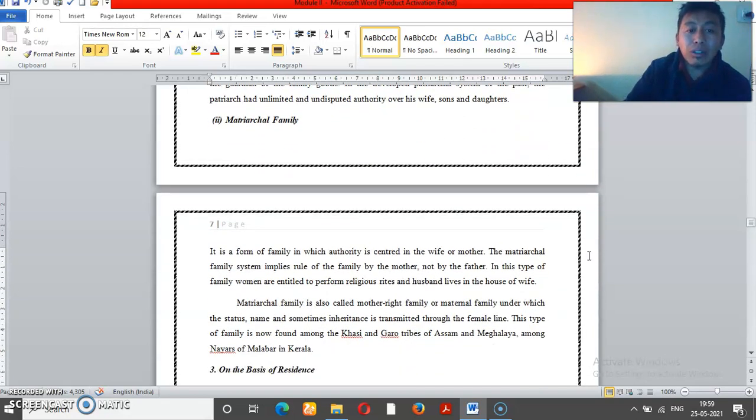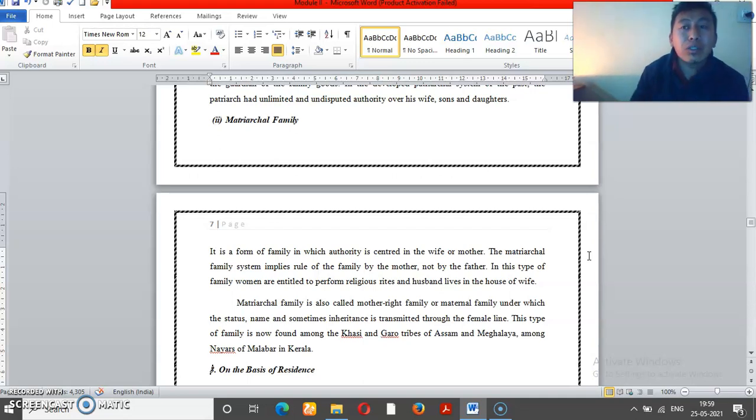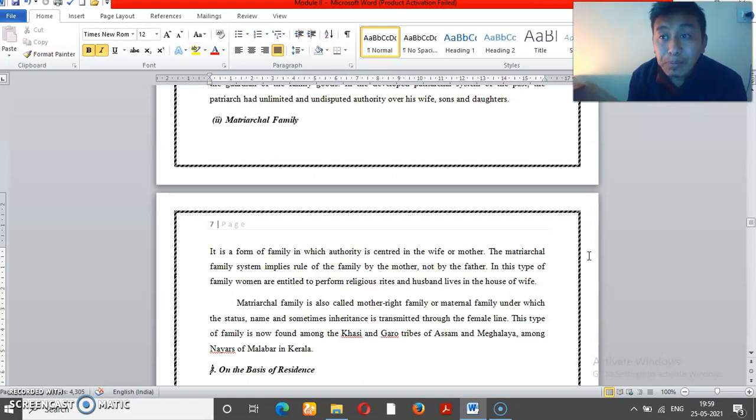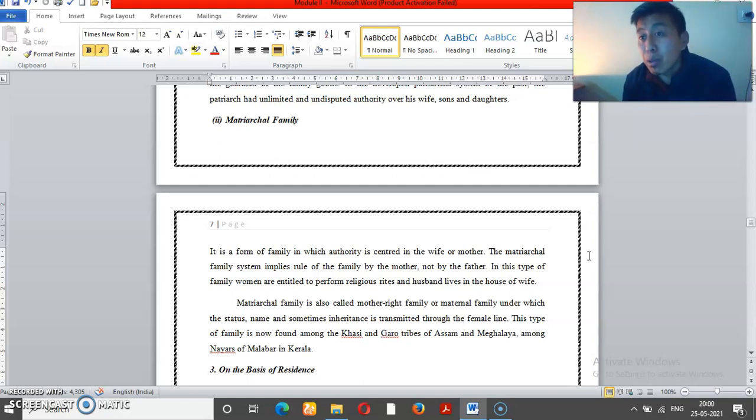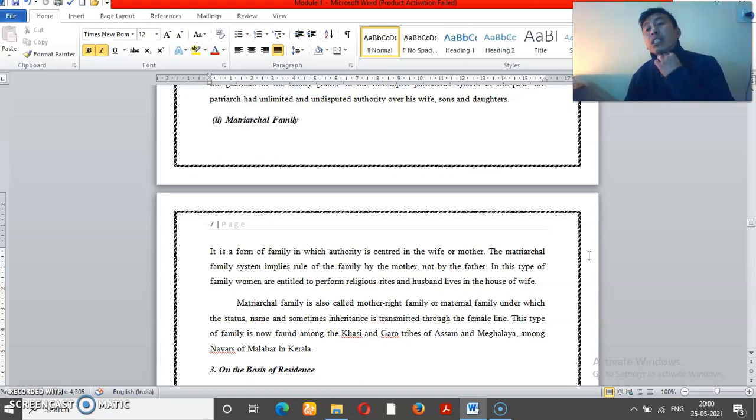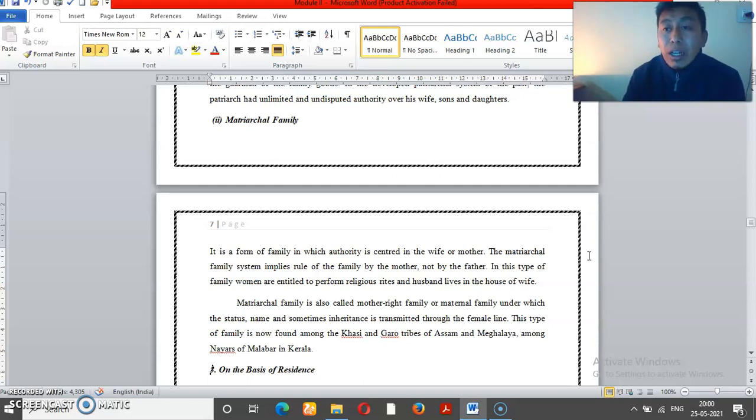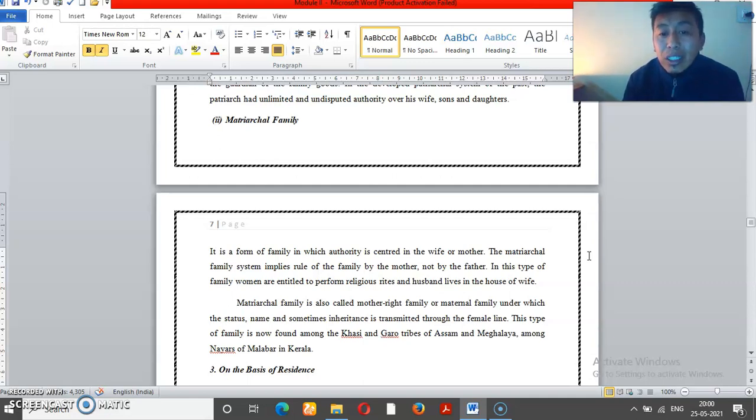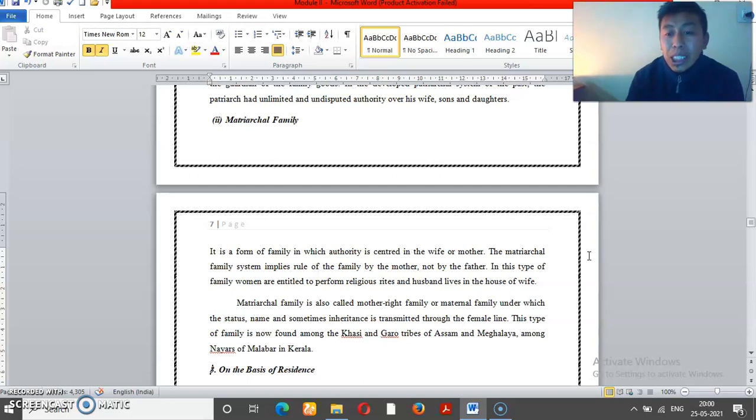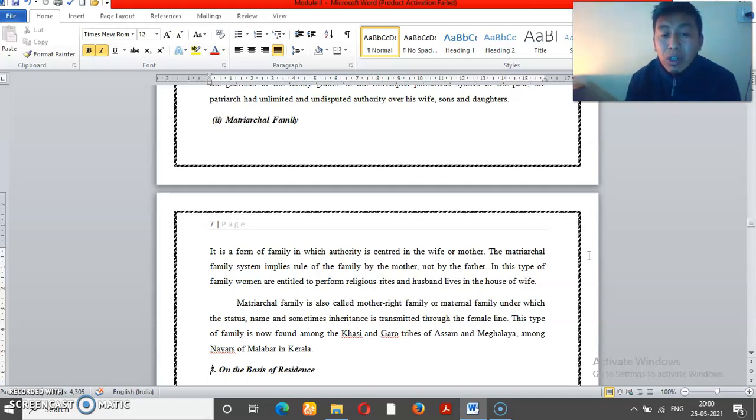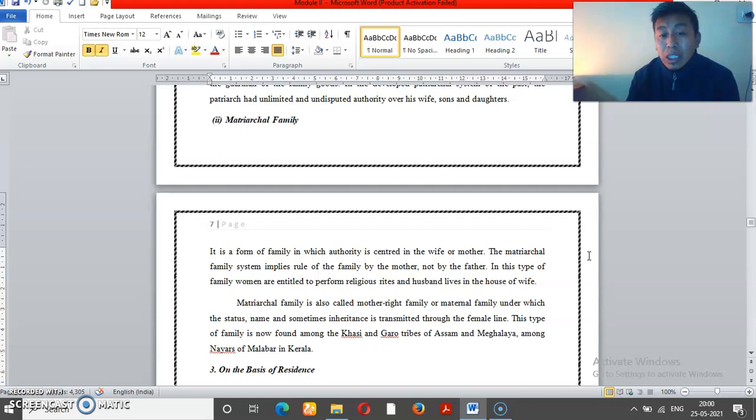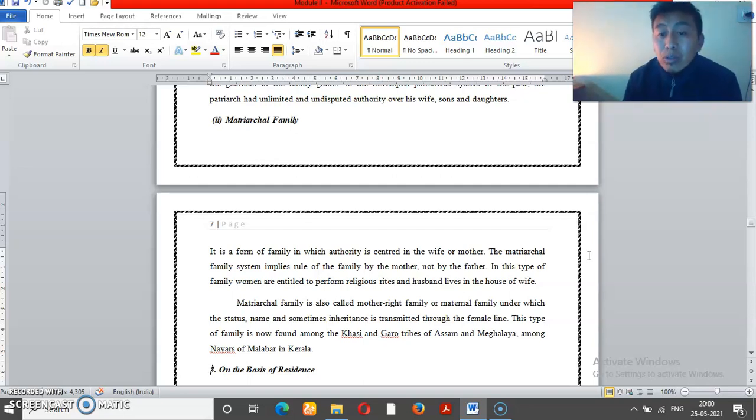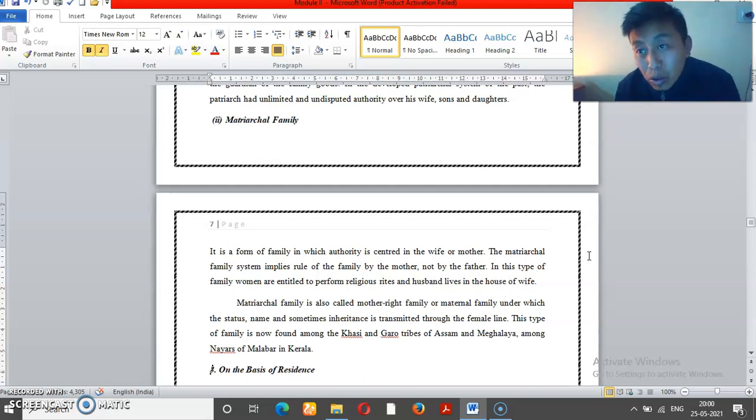On the other hand, we have matriarchal family. In matriarchal families, the female members have authority - could be the wife or grandmother. Matriarchal families are less common, found mainly in tribal societies.